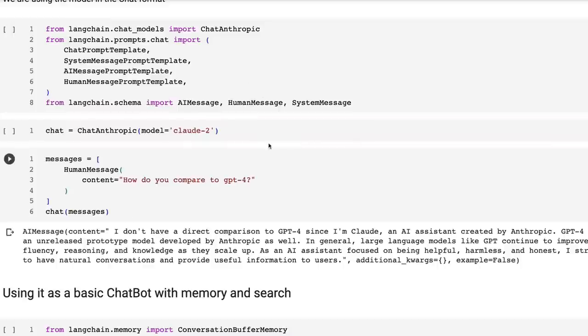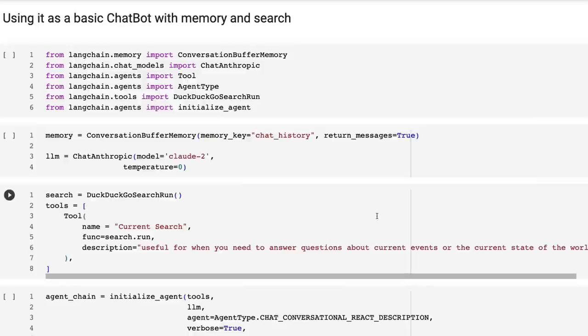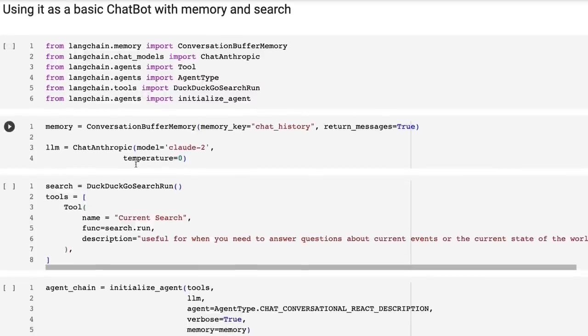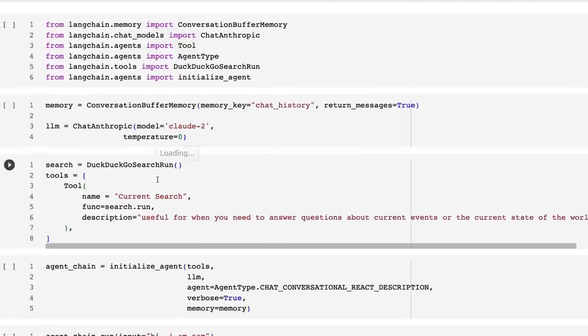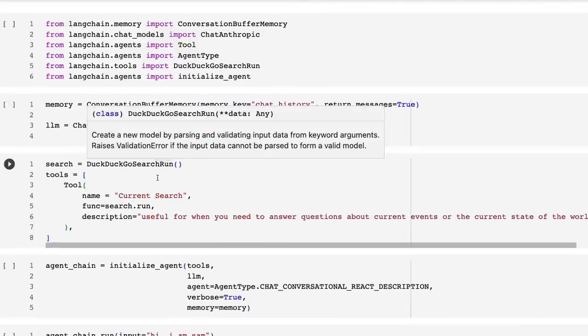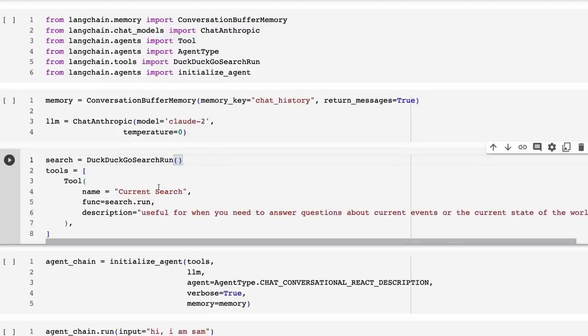Okay. So this is basically just a standard generation out. If we want to build a chat bot and incorporate some memory into the chat bot and search into the chat bot, this is how we would do it. So we're going to still use the chat anthropic model and we're going to use Claude 2. I'm going to set temperature to be zero in this case. We're going to have a conversational buffer going on here. And for a tool for search, I'm just using DuckDuckGo in here. It's free. You don't need an API key for this.